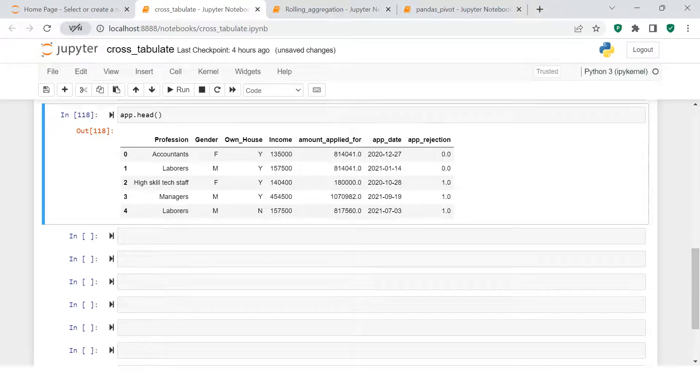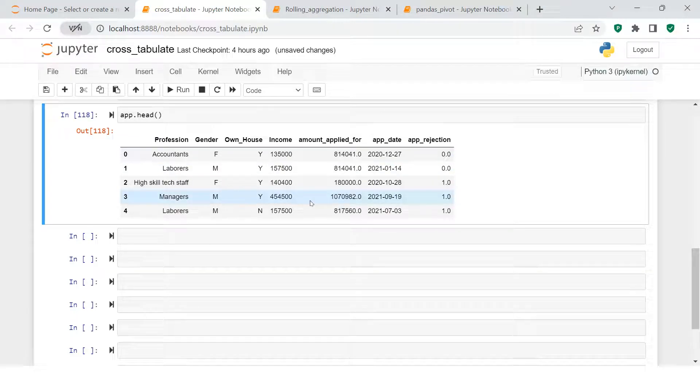In this video we're going to learn about cross tabulation, also known as contingency tables. Here we try to create intersection tables — let's see what that means with the help of an example. This is the data frame we have, and we will be creating the cross tab based on this.